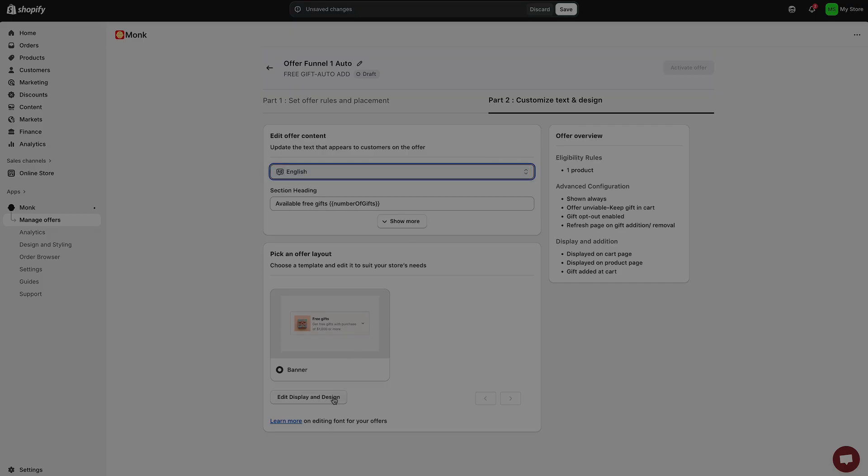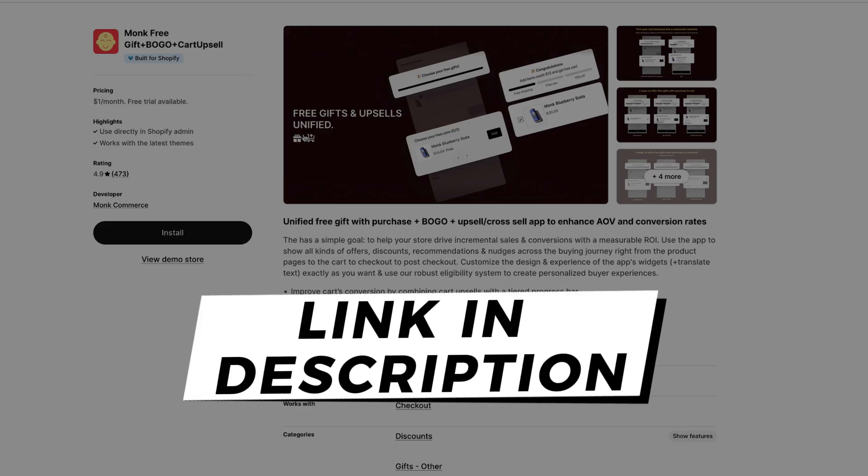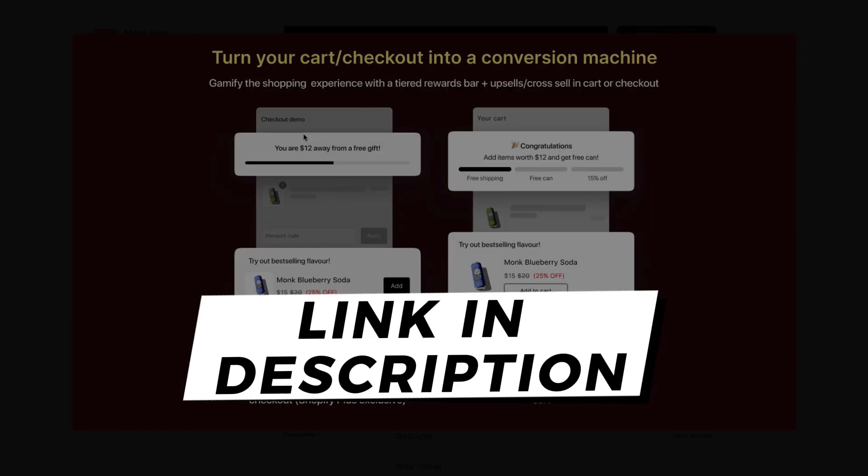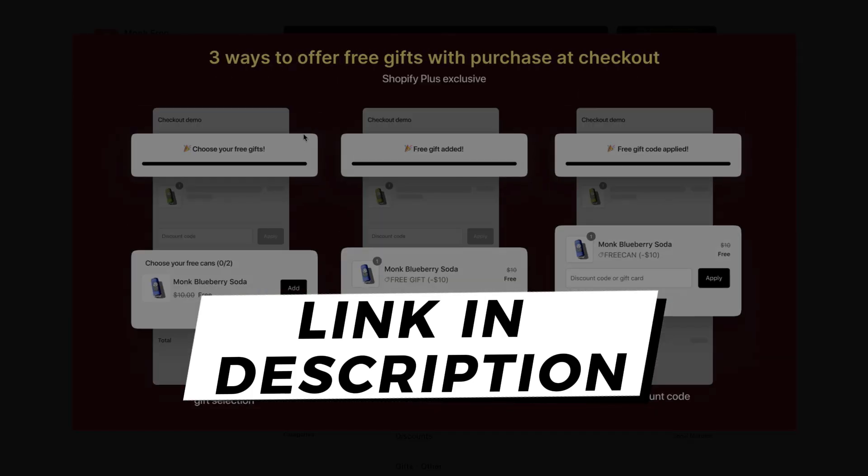You can get started completely free. Just click the link in the description, install Monk free gift and card upsell, and start creating your first free gift campaign today.